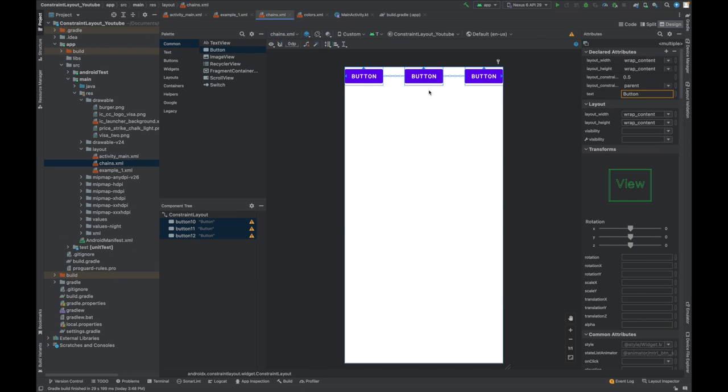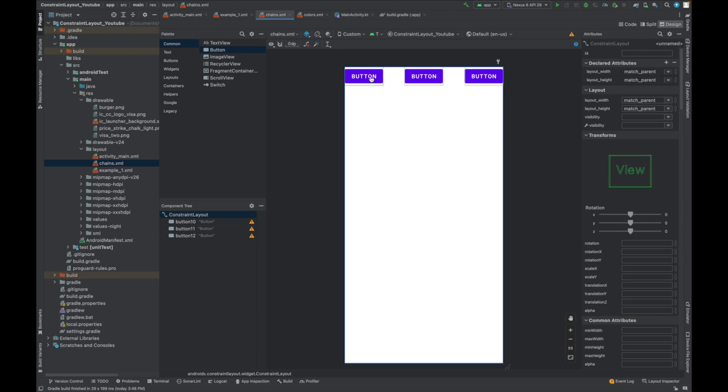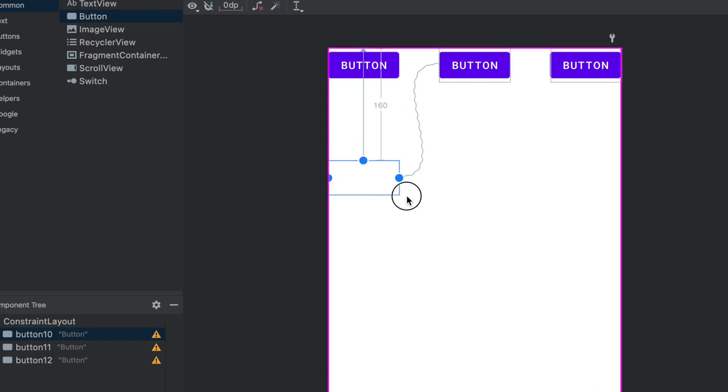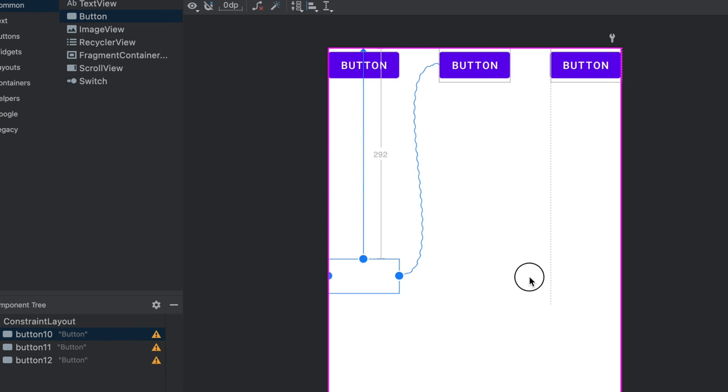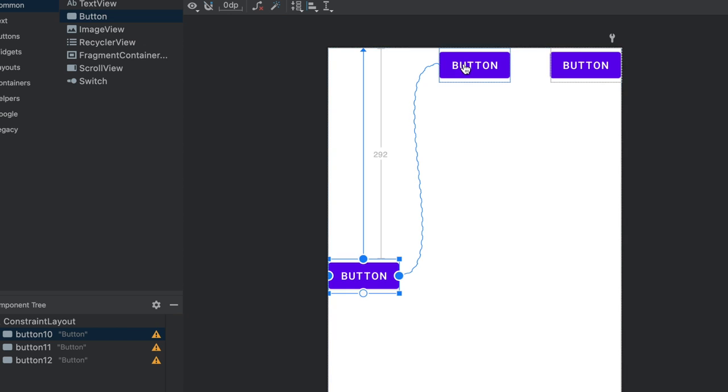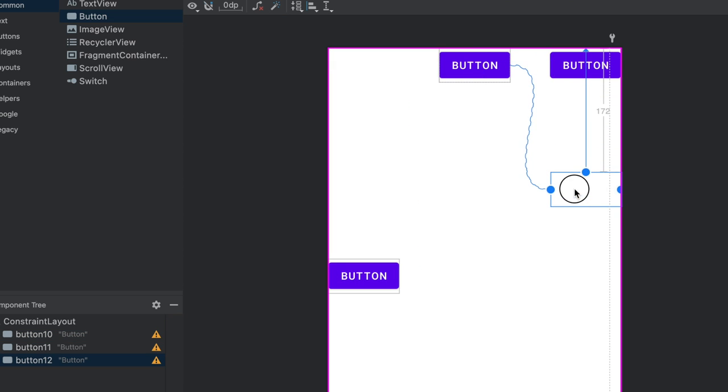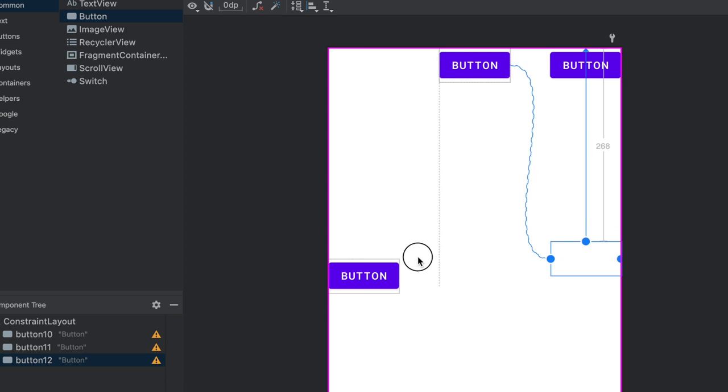Now the important thing here is this button will always remain at left of the center button, and this right button will always remain at right of this button, doesn't matter what. Let's check that. I am picking this one and I'll try to move it towards the right. I cannot do that because there is a chain with the center button. Let me try with this button and move it towards the left. I cannot do that.